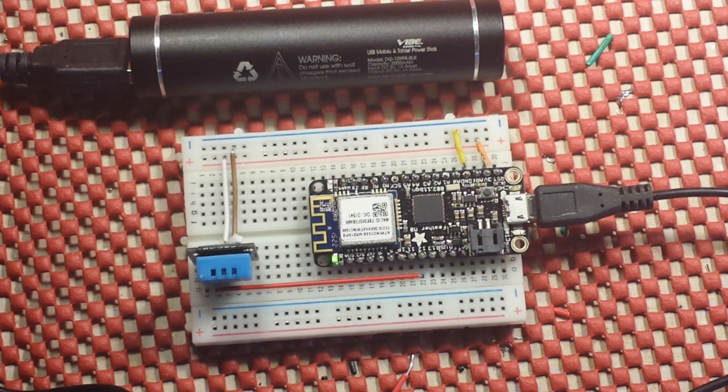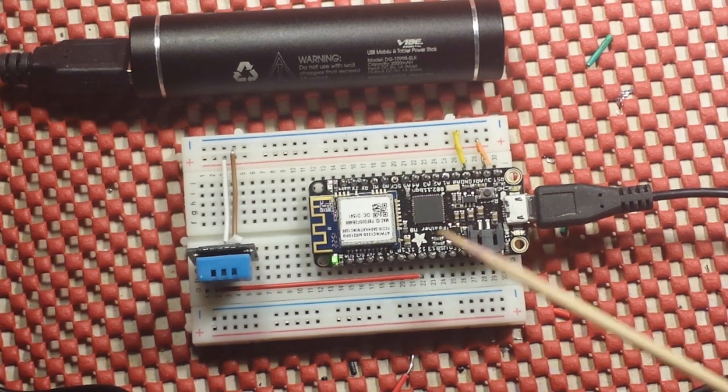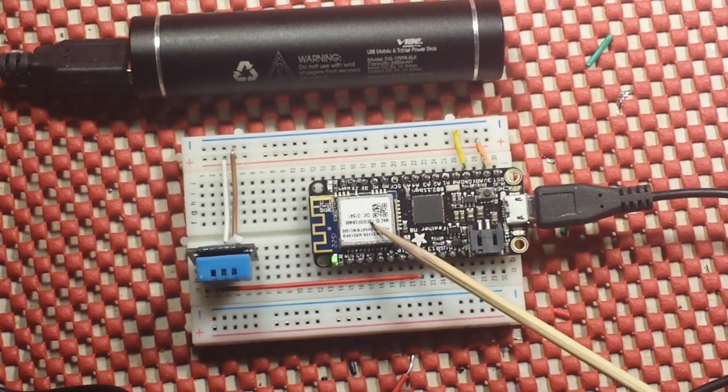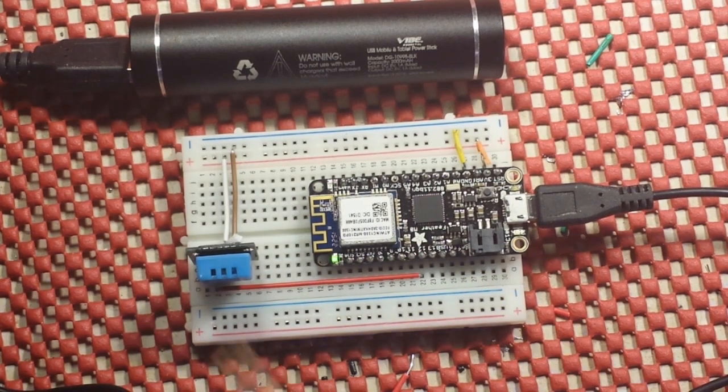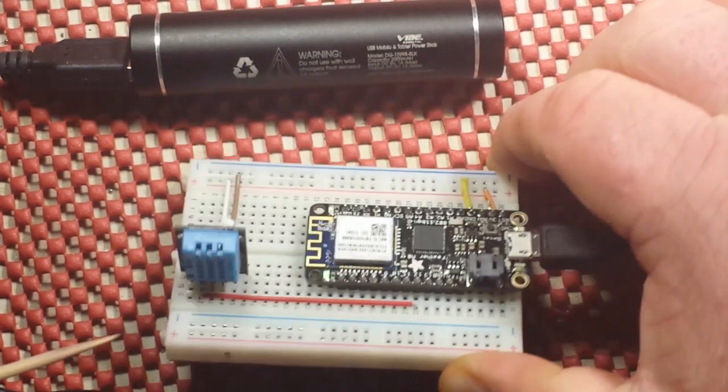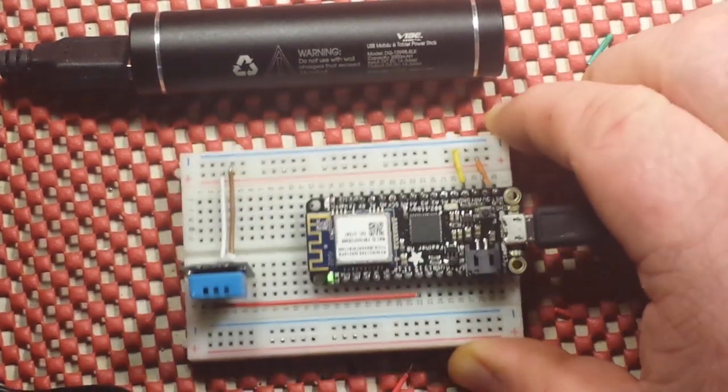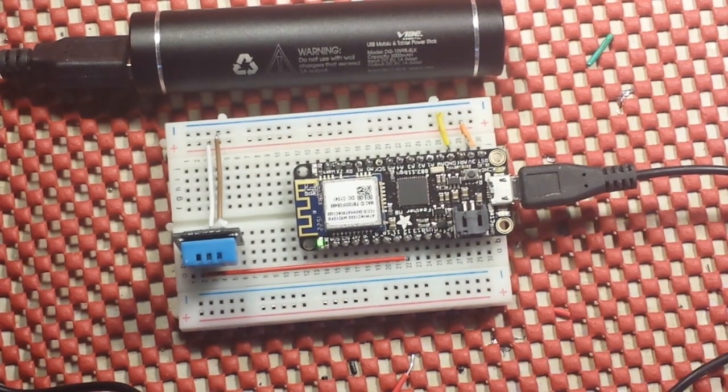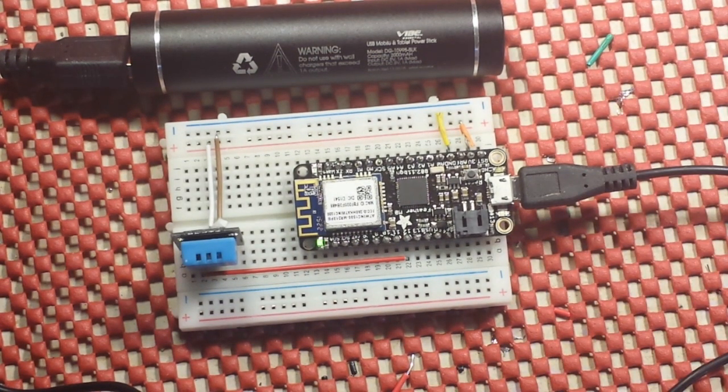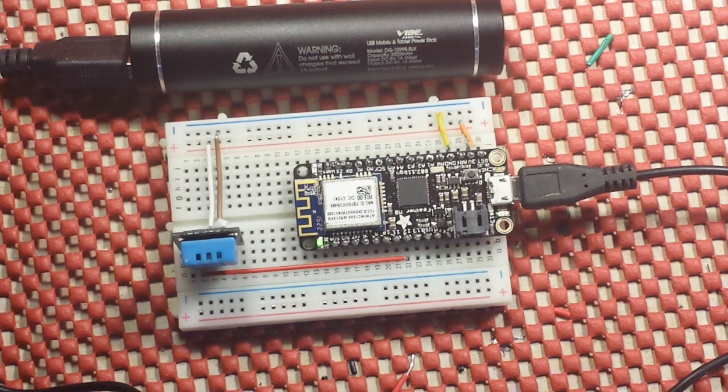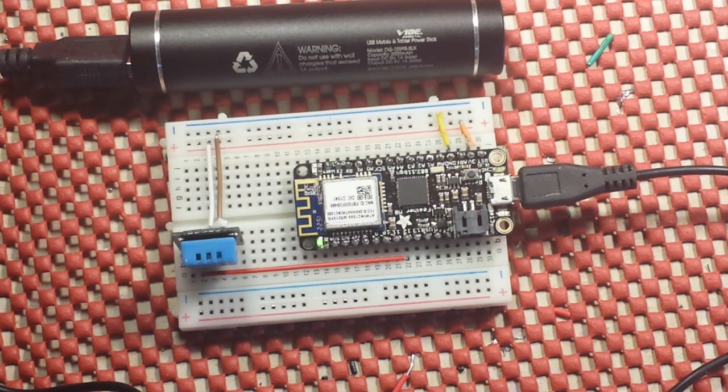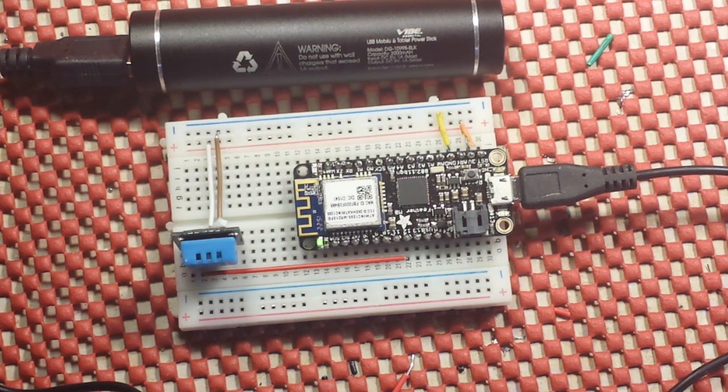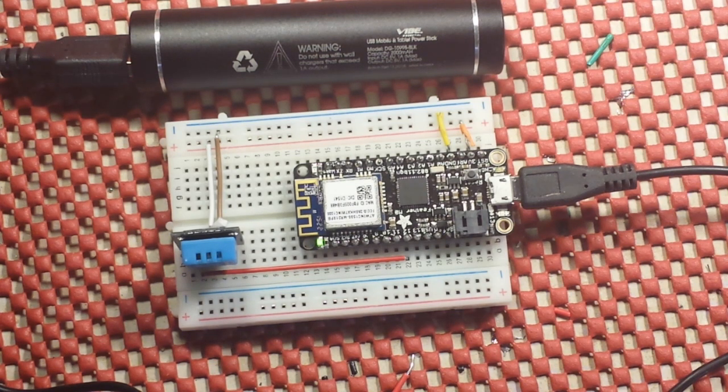We're going to use this Adafruit feather with Wi-Fi and this DHT11 temperature and humidity sensor to upload some data to Thingspeak and access it from the web. And you guys can access it yourself and check it out. I'm going to show you how easy it is and how you can set something up like this in like 10 minutes and be doing it on your own.